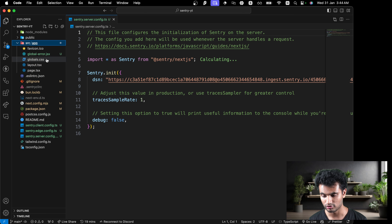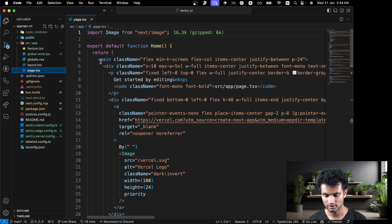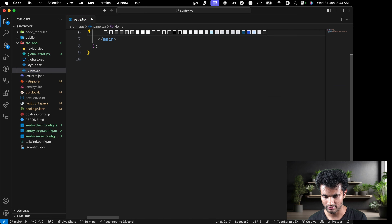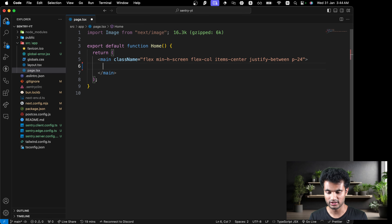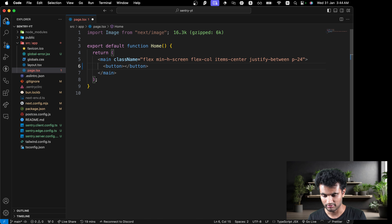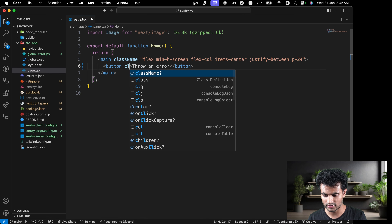In our project we can see three different files created: sentry.client.config, sentry.edge.config, and sentry.server.config. You do not need to change anything here — it's already pulling in your project DSN URL. So you can simply start working on your project. I'll go into the page.tsx file, remove everything, and create a button that says 'Throw an Error'.